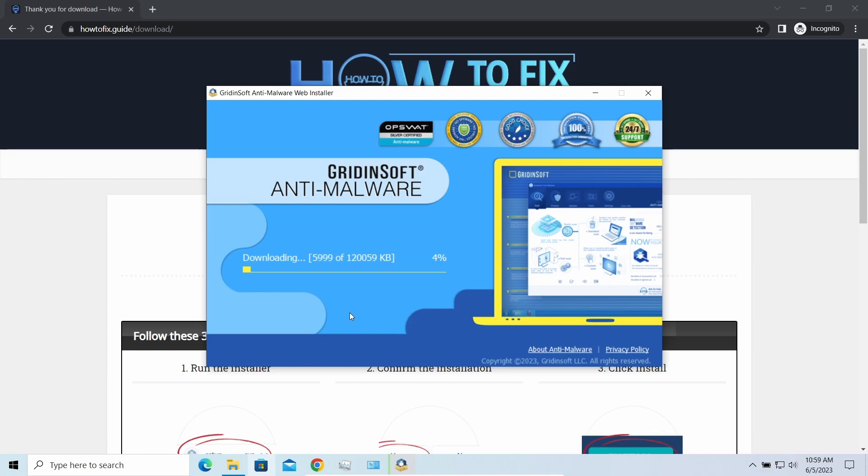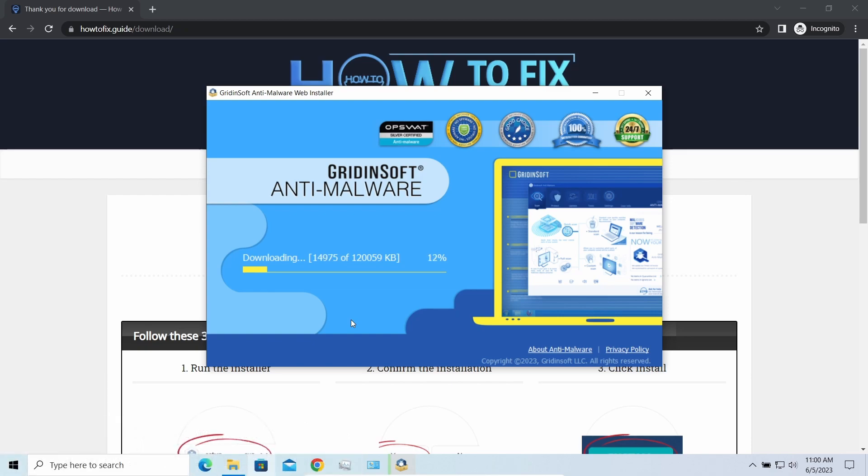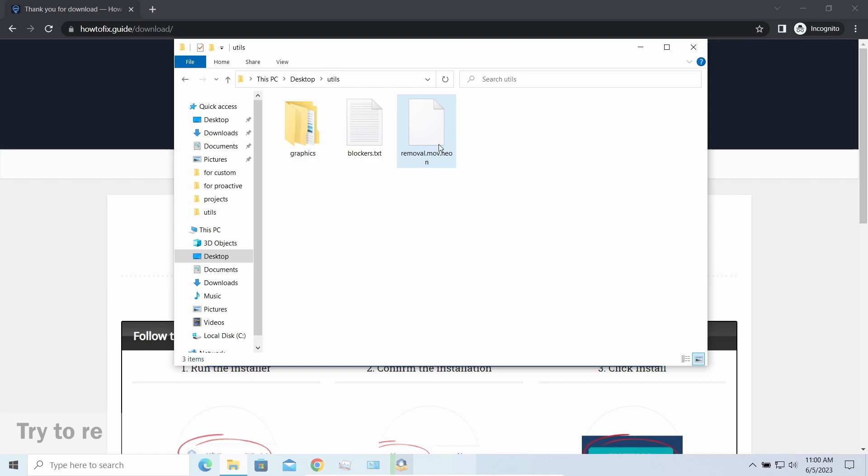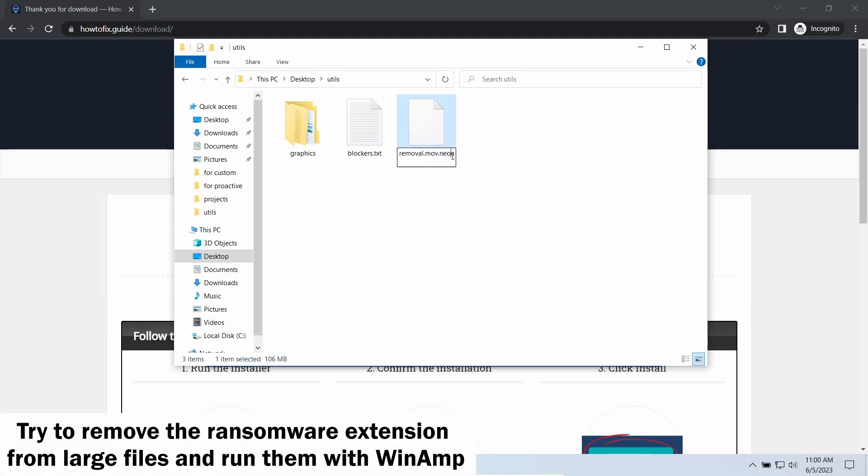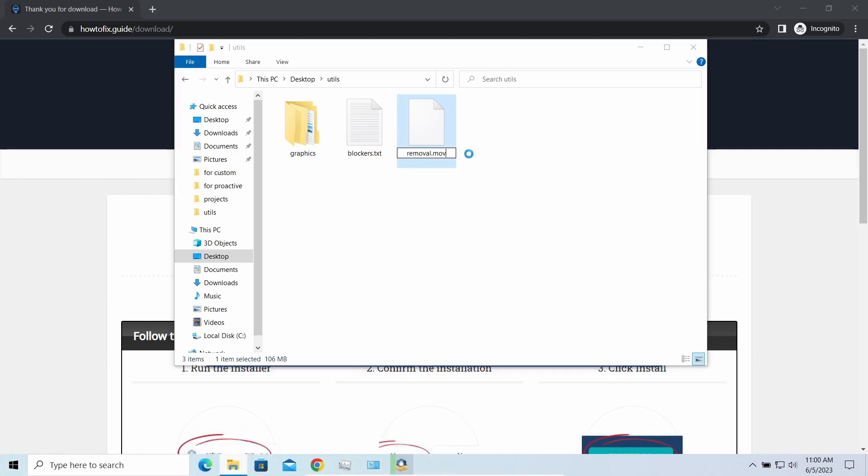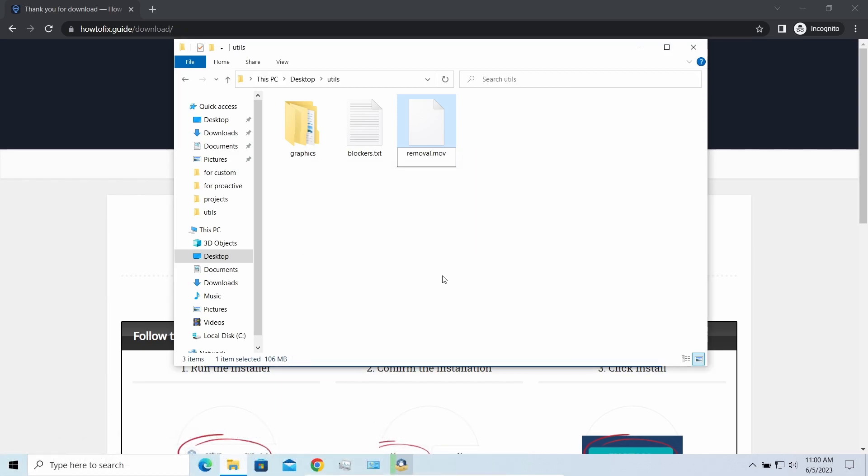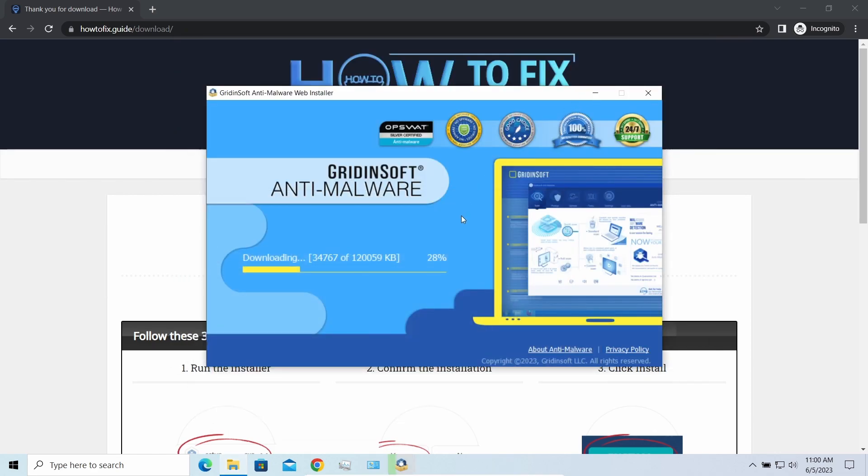Meanwhile, I will tell you a couple of things regarding data recovery. First of all, any Stop ransomware sample ciphers only 150 kilobytes of data at the beginning. For documents and photos of typical sizes, it is critical - they are getting entirely encrypted. But for larger things, especially for music files and video, not all is lost. Some pictures and other files that are over several megabytes large can be restored or even accessed without any decryption using specific software like the good old WinRAR.